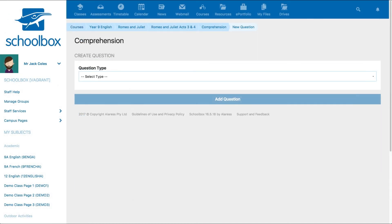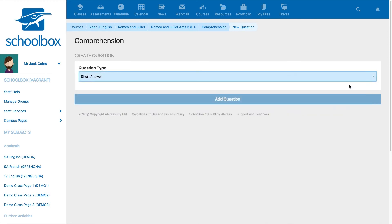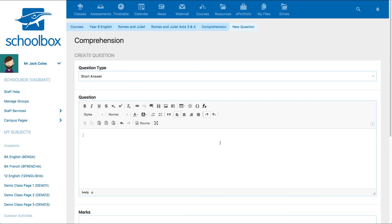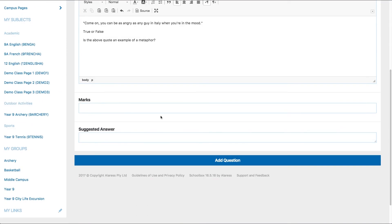Continue to add questions by selecting the question type and adding the details, marks, and answers, then selecting add question.